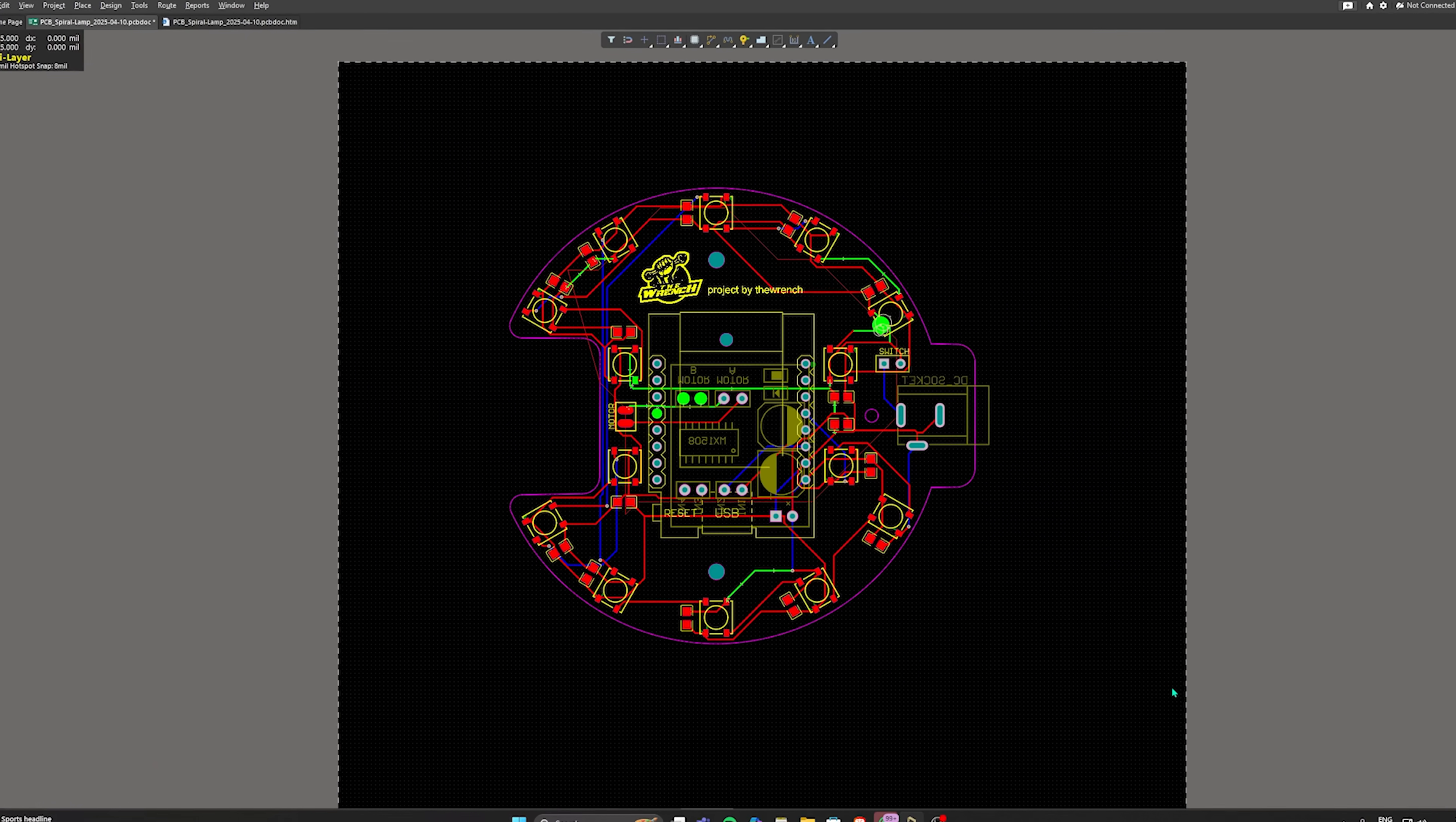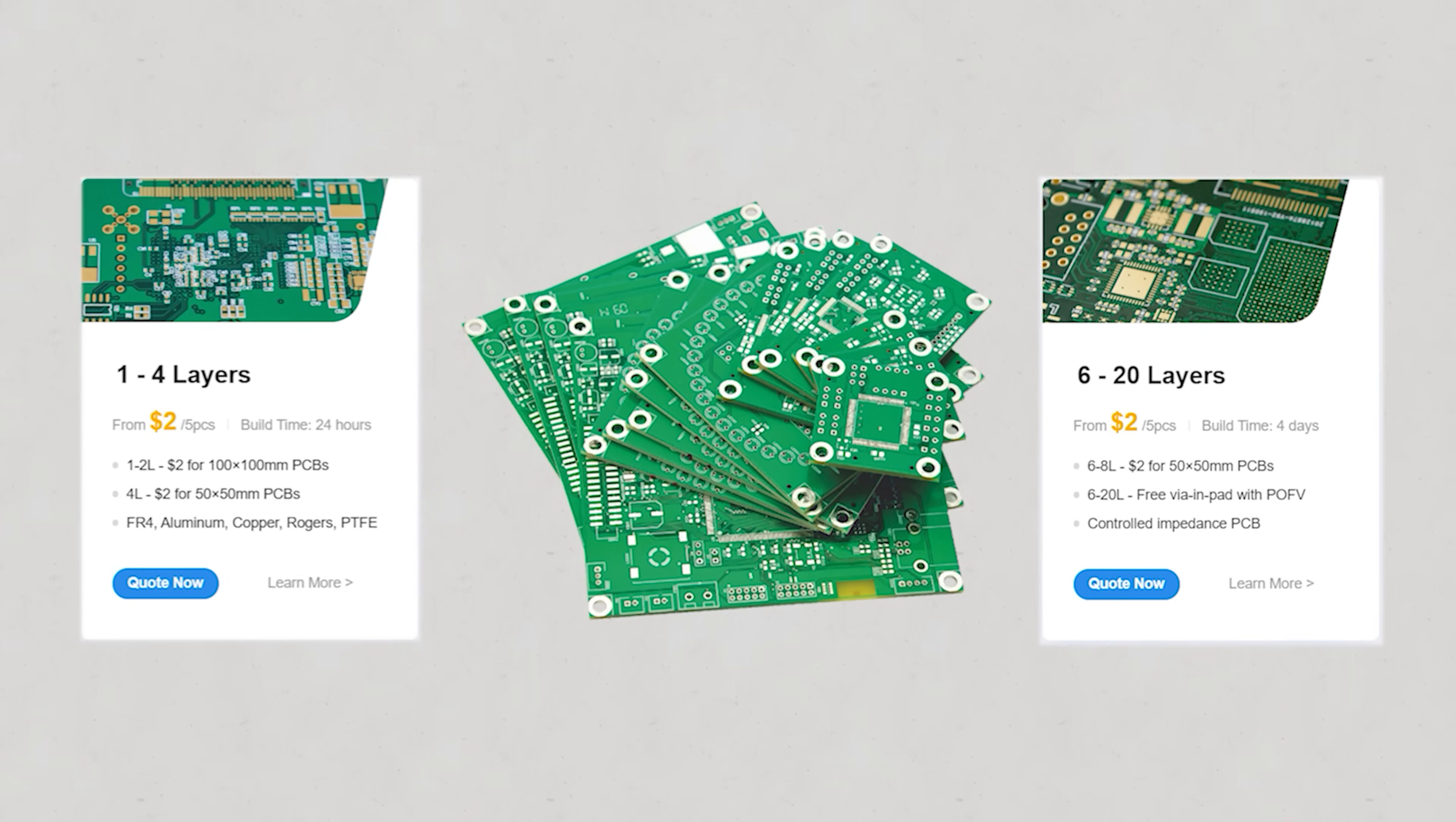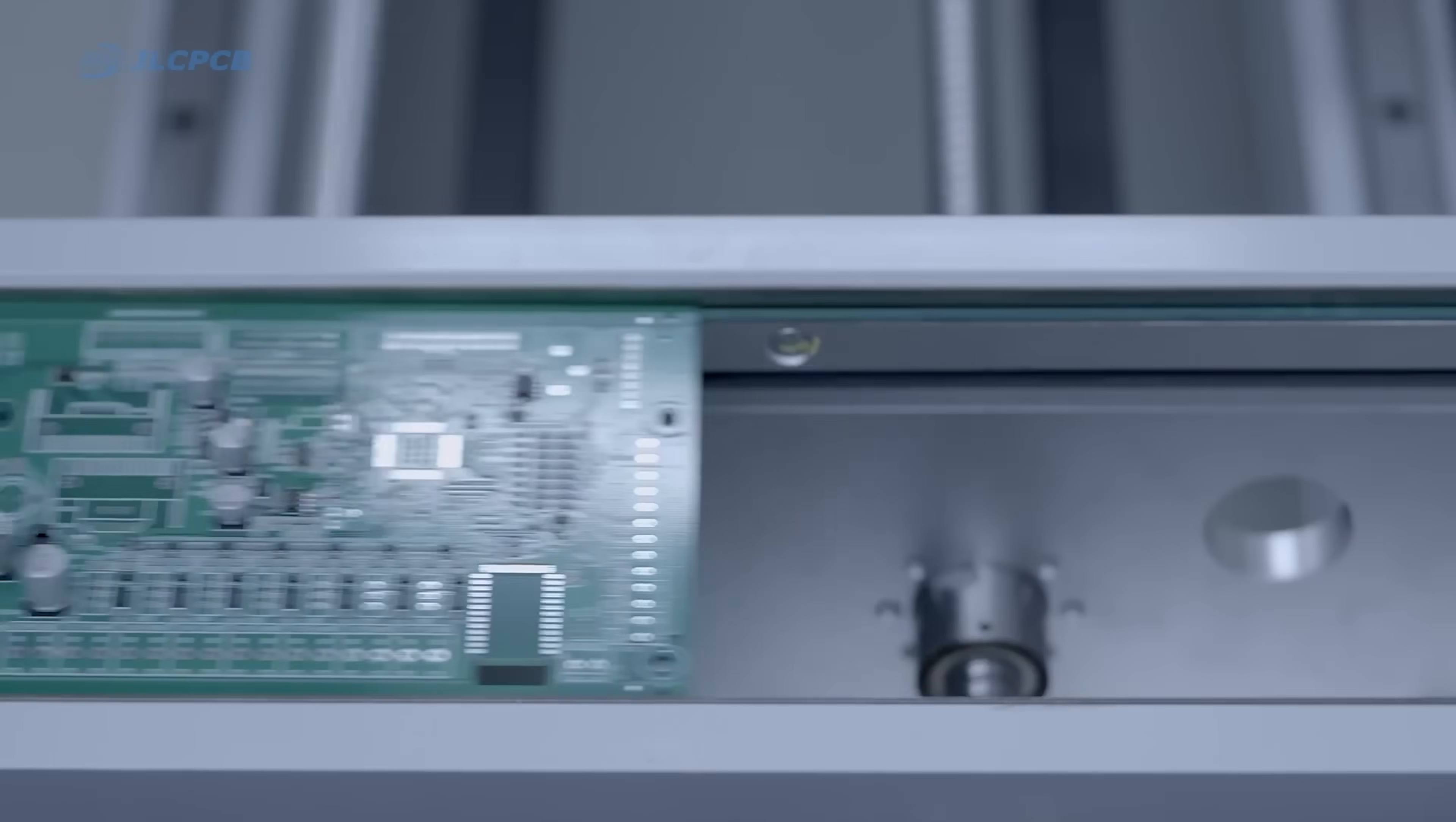I designed the PCB using LTM Designer then ordered it from JLCPCB. One of the most affordable and reliable PCB manufacturer out there. Starting at just $2 for 5 PCBs, they offer fast production, great quality and worldwide shipping. Whether you're just starting out or already a pro, JLC makes it super easy to bring your PCB ideas to life.